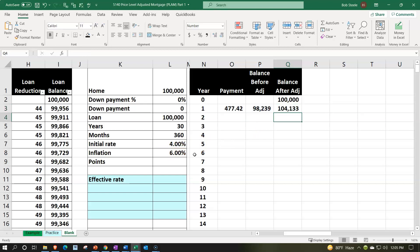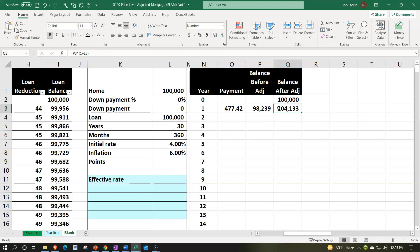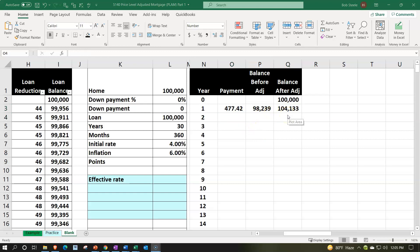Then, assuming 6% inflation, we apply that to the $98,239, increasing it by 6%. We take this cell times (1 plus 6%), or 106%, to get $104,133. That's our ending balance after the inflation adjustment. So we're adjusting the balance periodically based on inflation — not the rate — keeping the rate the same at 4%, but the payment changes because it's now based on the adjusted balance.